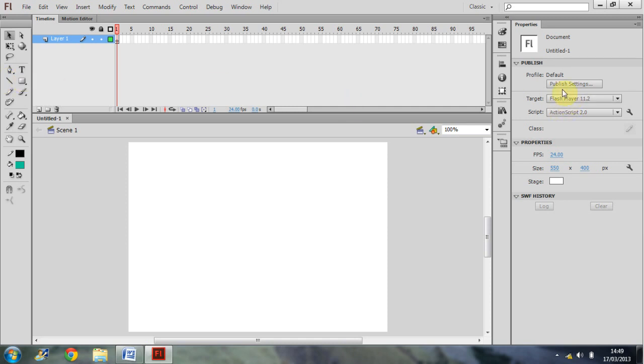And then just over here on the right we also have our properties window. Again, that's what I'm going to cover in the next tutorial.